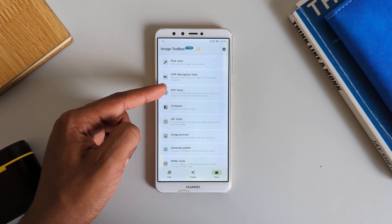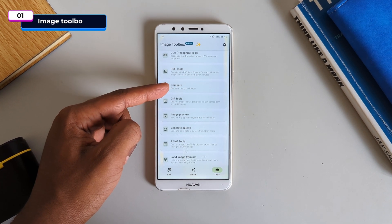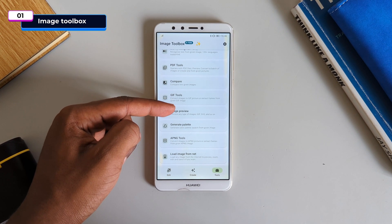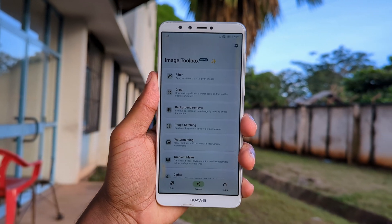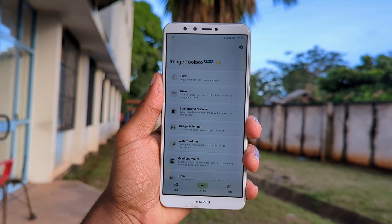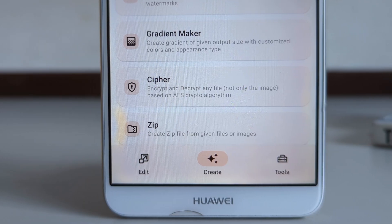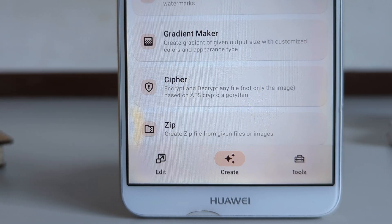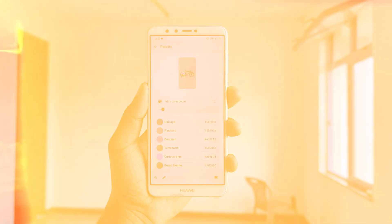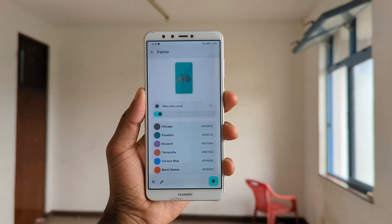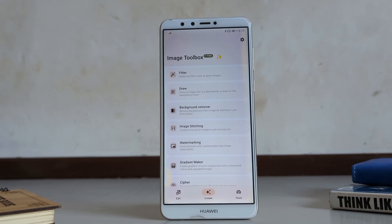This is the most feature-packed image editing tool you'll ever need, packing tons of features and tools like single edits, an accurate background remover, an encrypting tool, gradient maker, a tool for generating color palettes, and even an image stitching tool, just to mention a few.